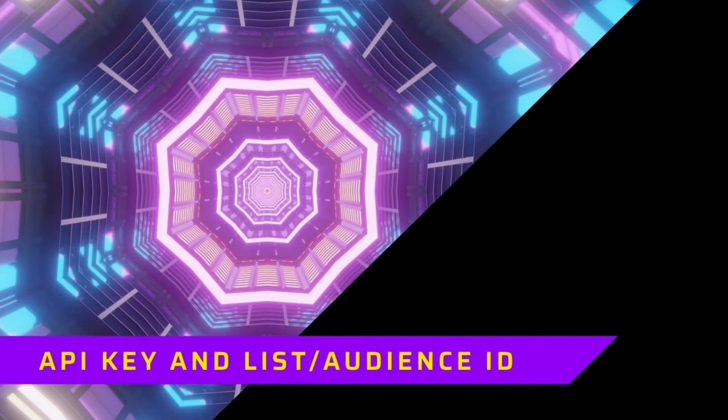In this short tutorial, I'm going to show you how you can set up and find your API key, and also how you can find your list and audience ID.